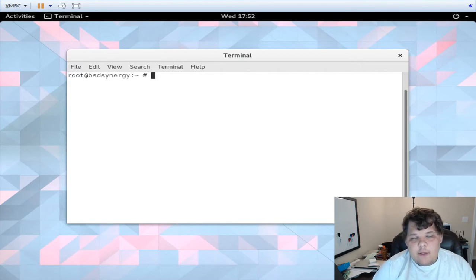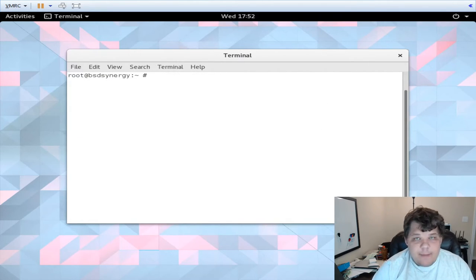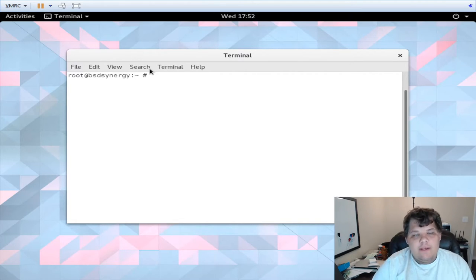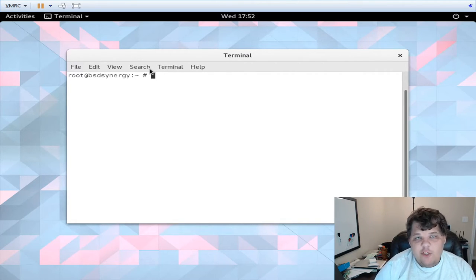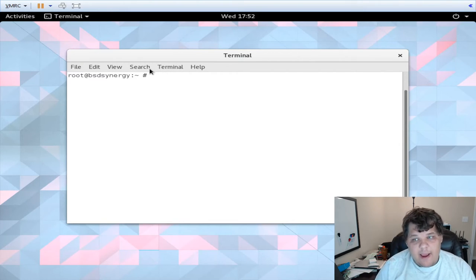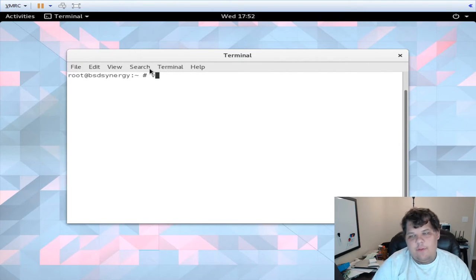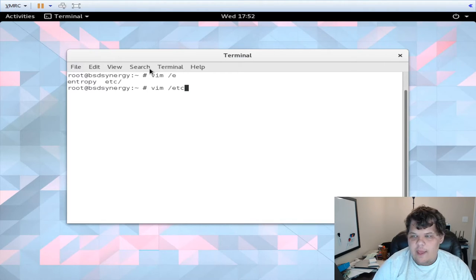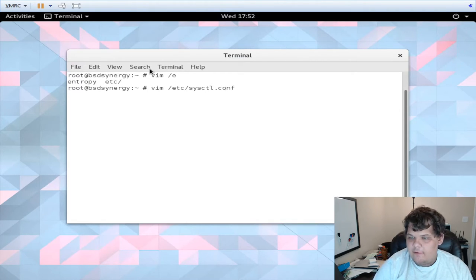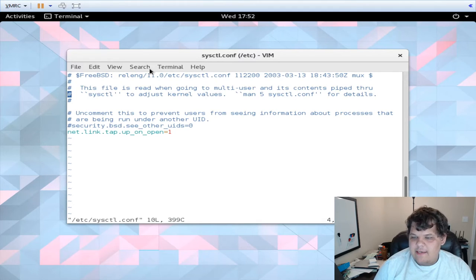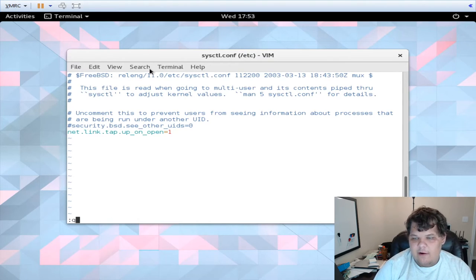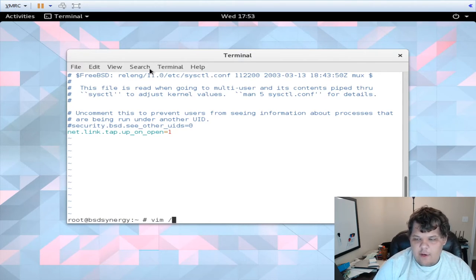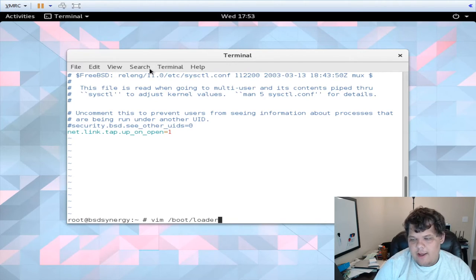Okay so now I'm actually back on the base system. If you want to have a persistent configuration, basically whenever you reboot it comes back up, you need to do these couple things. First edit your /etc/sysctl.conf and add net.link.tap.up_on_open equals one so that sysctl variable is done at boot.